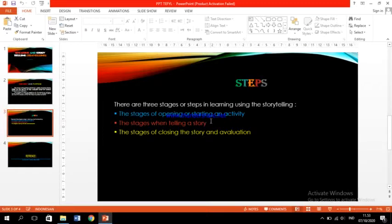The first is the stage of opening and starting an activity. When the students want to tell a story, first of all the student has to have self-confidence before the opening or starting an activity.